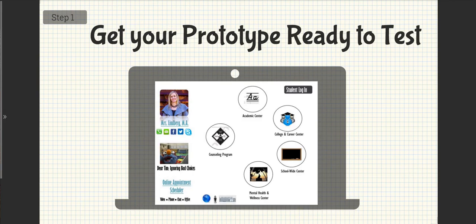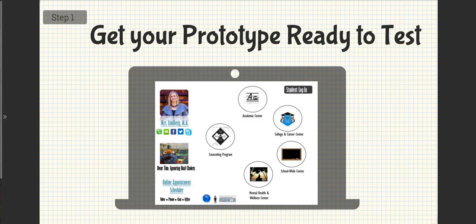Step 1: Get your prototype ready to test. I have an app that I created in concept.ly. Before I tested the app, I updated it based on the users I was going to test for.